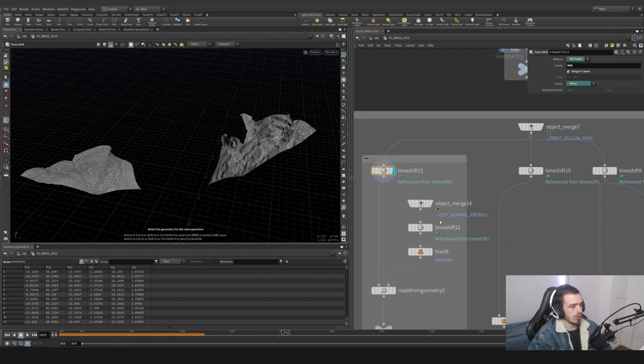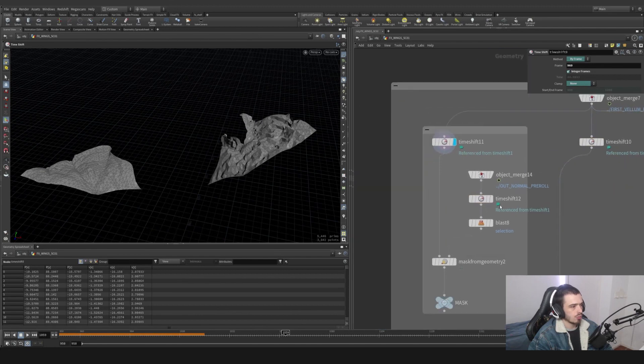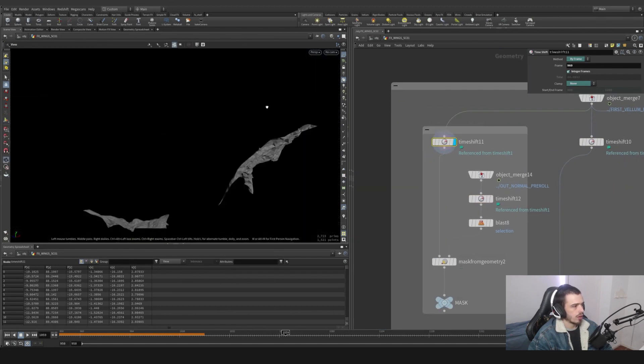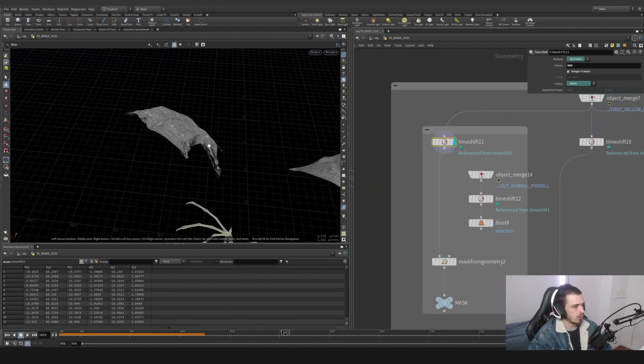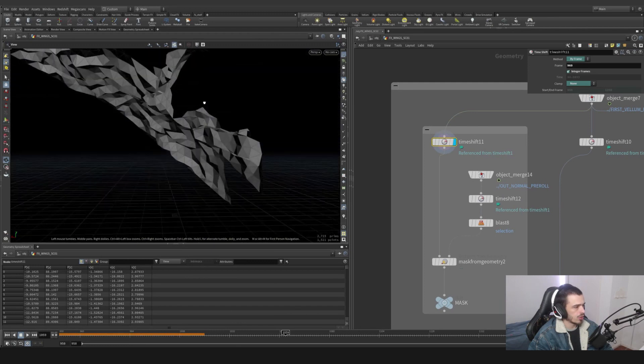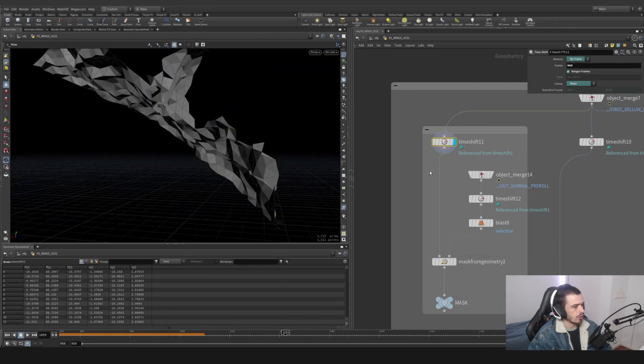Let's create a time shift out of this volume first pass. Every single time shift is going to be set to 960 because that's a frame I really liked how it looks because of the separation.